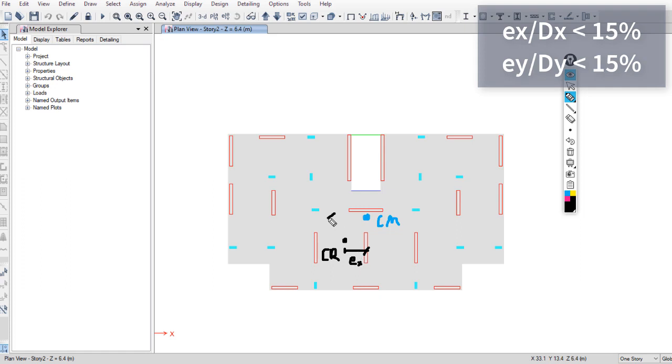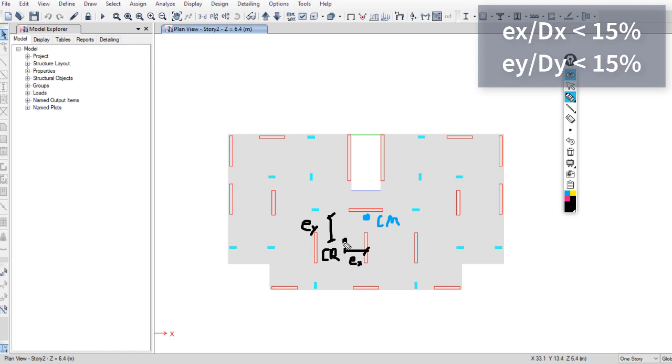EY is the distance between center of mass and center of rigidity in the Y direction. Center of mass is mainly related to the architect's plan, so it's hard to modify its place. We have to modify the place of the center of rigidity to reach the minimum EX and EY.